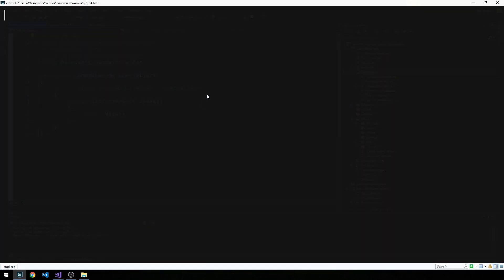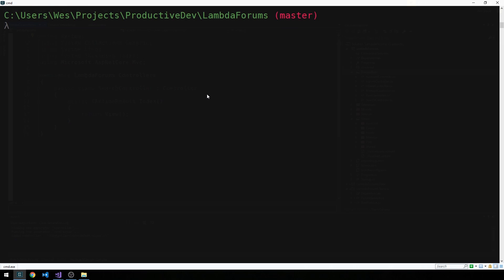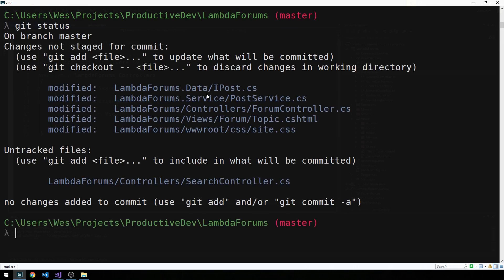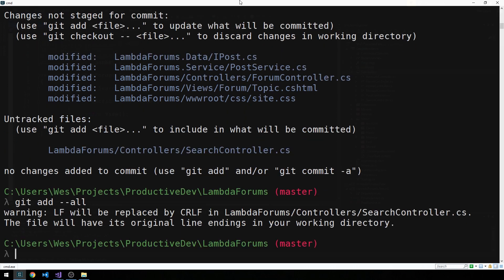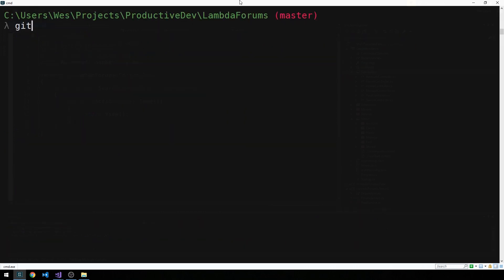Let's make sure we get into our project directory. We'll check status, go ahead and git add all, and then commit.